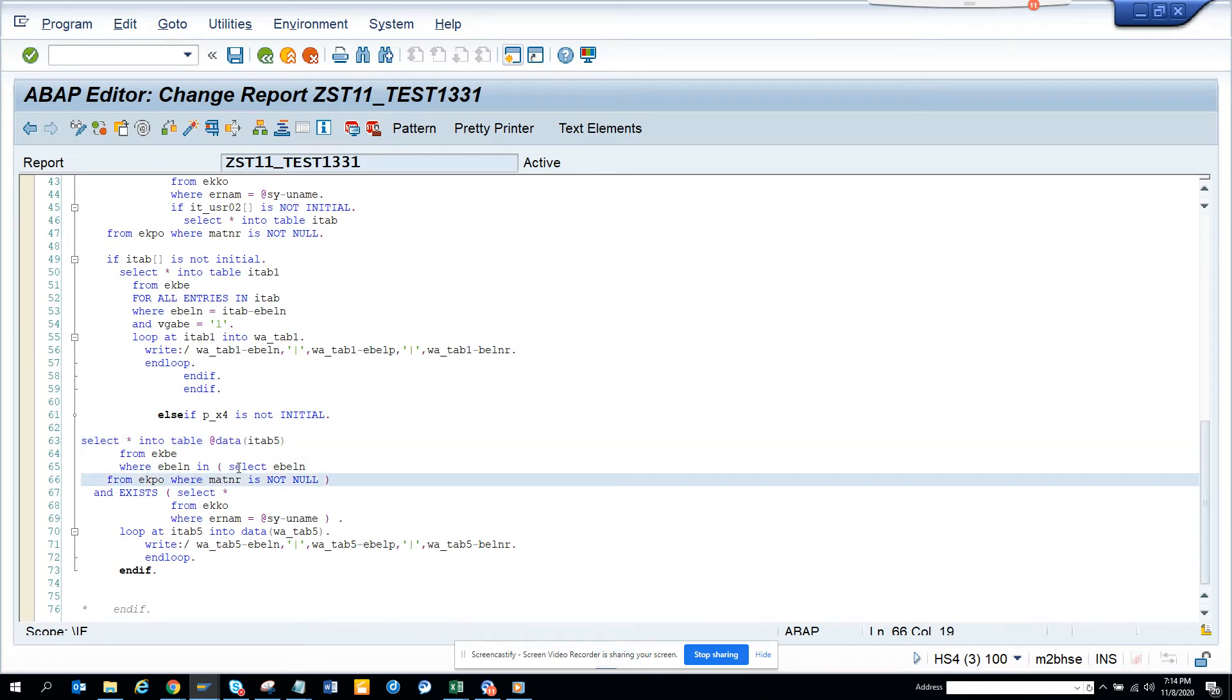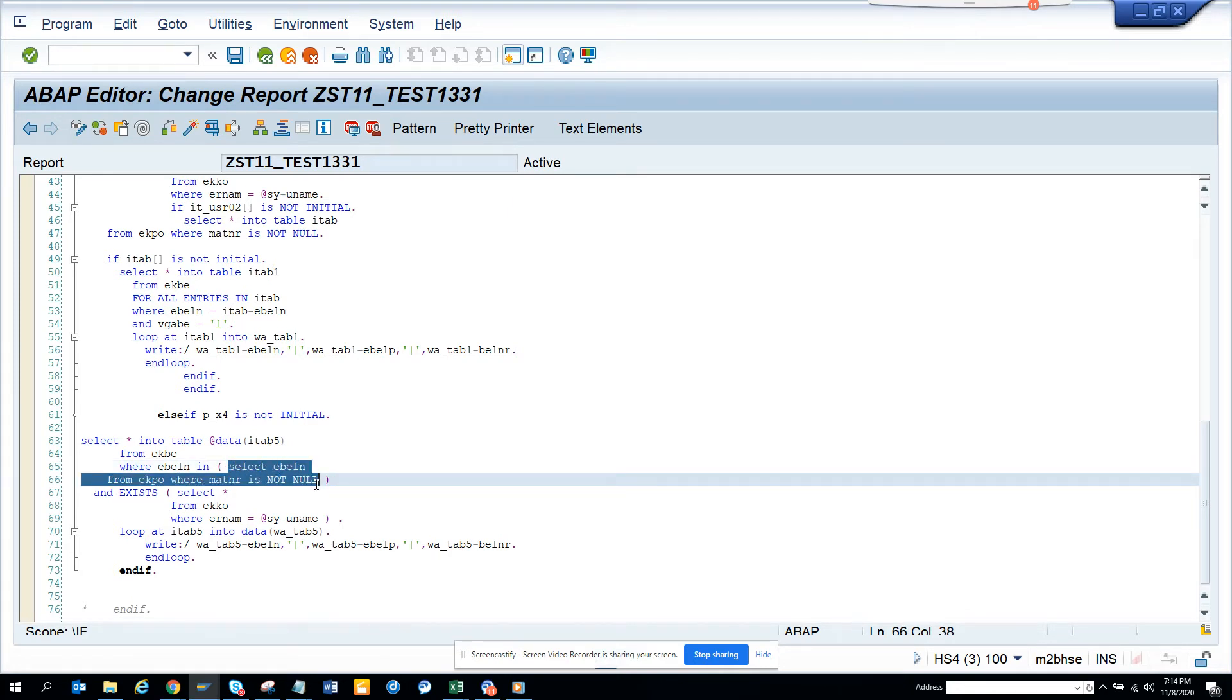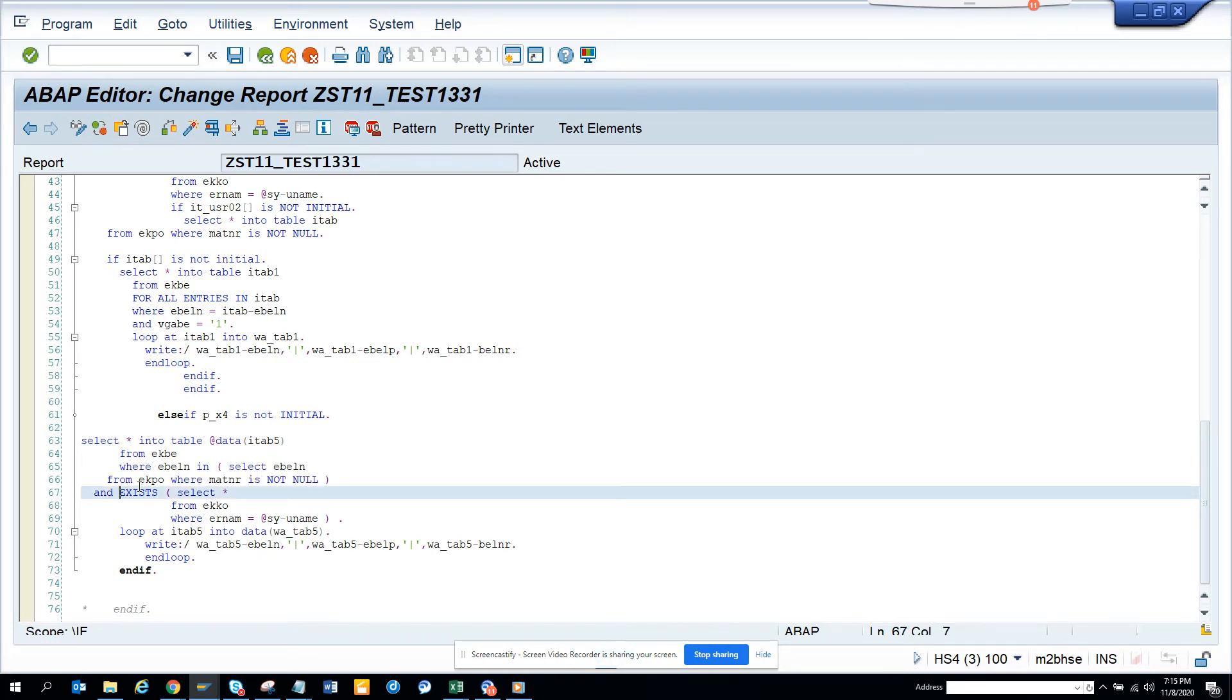So I used a dynamic where, I used a where select, I used a subquery in the select clause, and then instead of doing if is not initial all these things here, I did exist. This is the main thing.